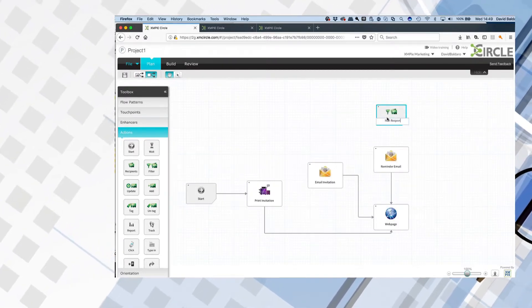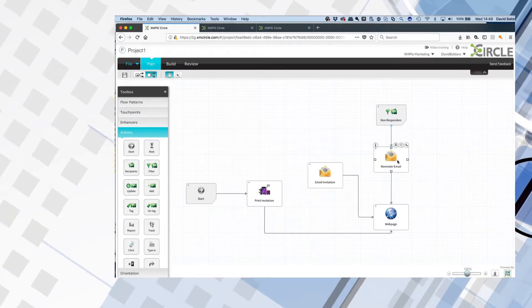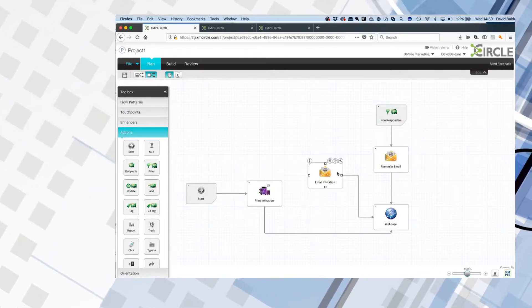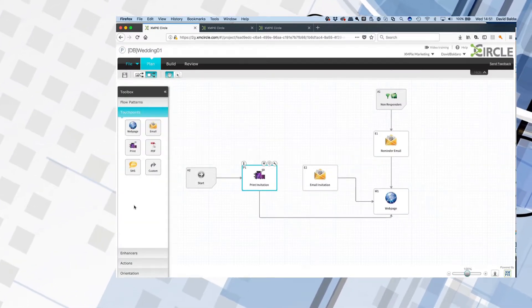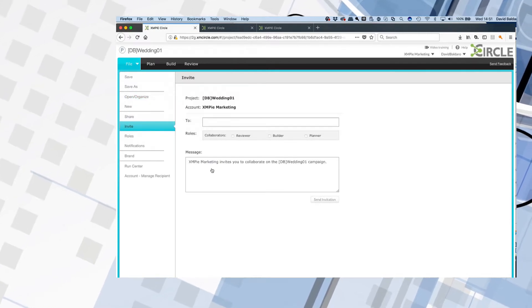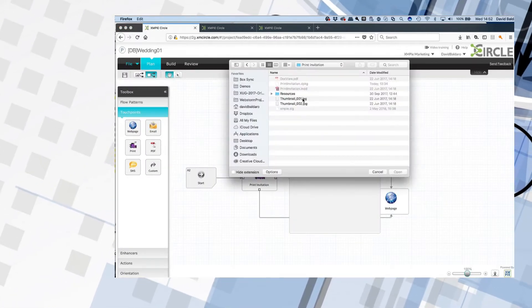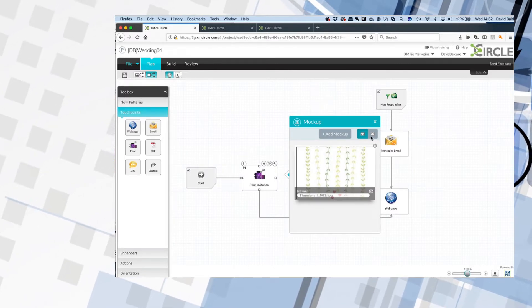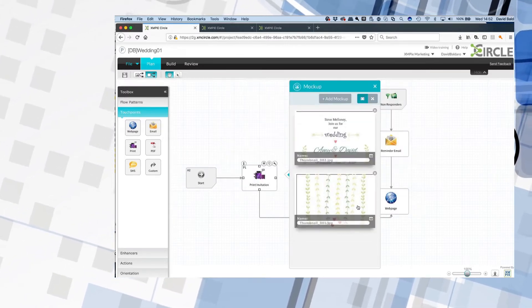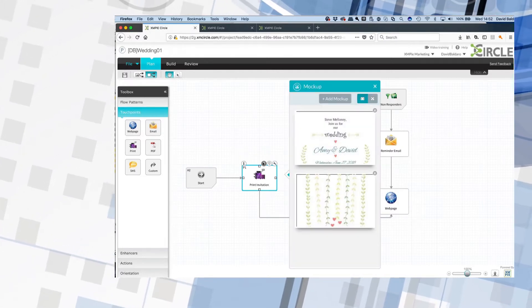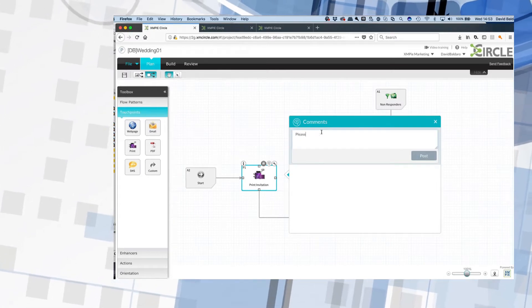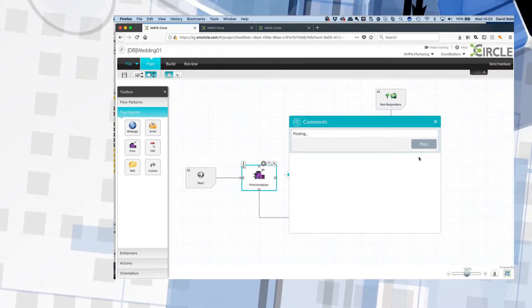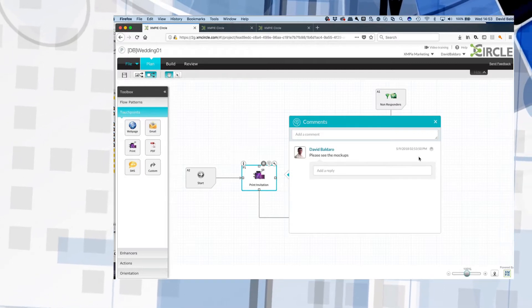You can almost imagine a sales call where you interactively work with a client to build this up, to clarify what they're trying to accomplish, while demonstrating your own expertise. The next step is to flesh this campaign out, which is when I invite collaborators from my client, my own team, and any other vendors I need to pull in. I can start to add in mock-ups so people can see ideas and comment on them. An important aspect of XMPI Circle is that all collaborators can see updates and how they fit together, make comments, and participate in the design discussion. The result is a sort of interactive online collaborative campaign brief.